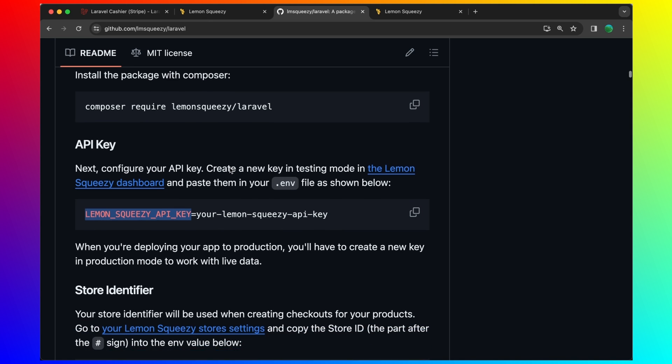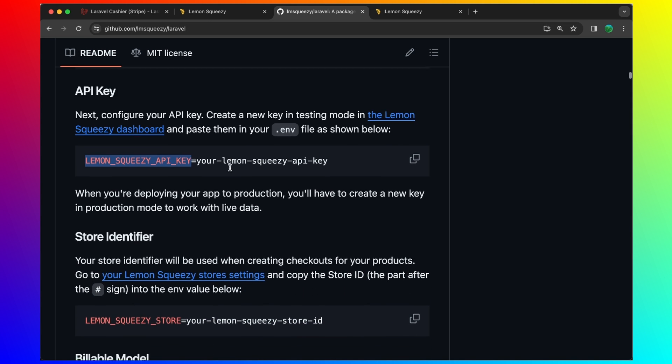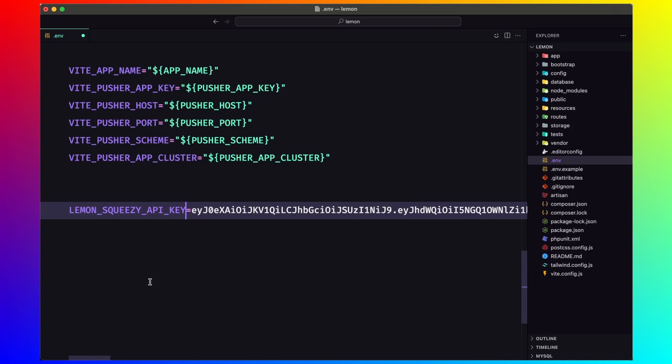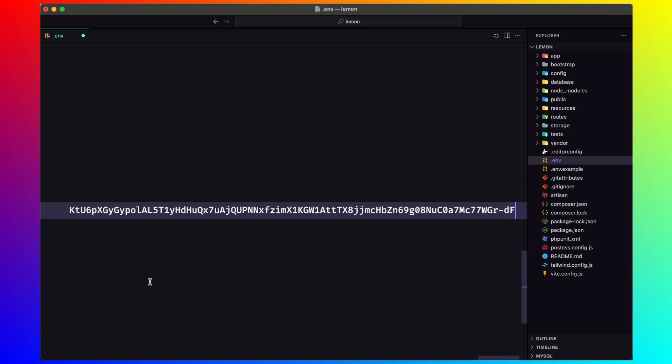Next, what we need, we need also the store identifier. Let's copy that one and paste it here.